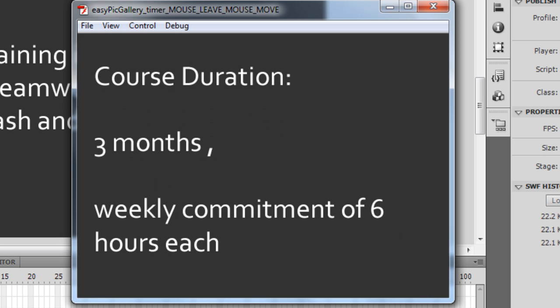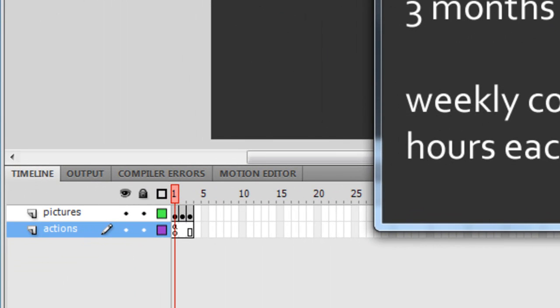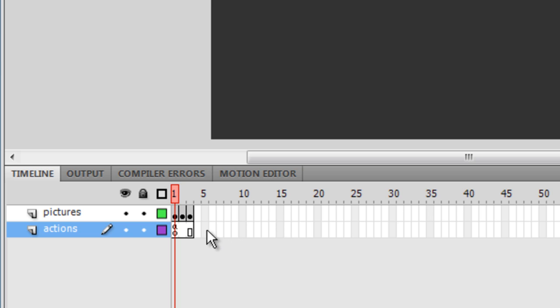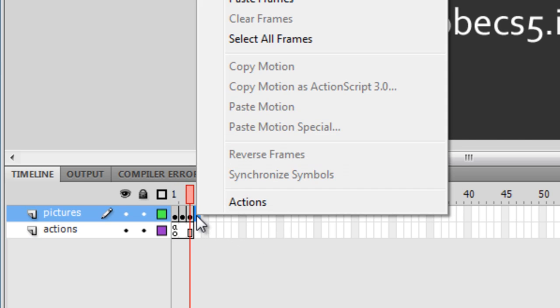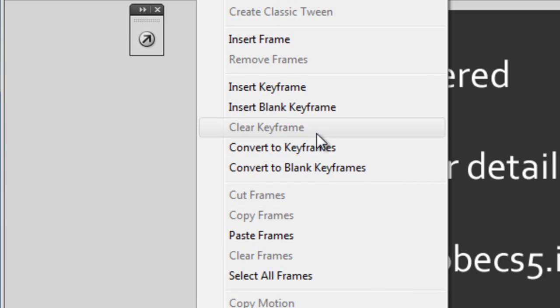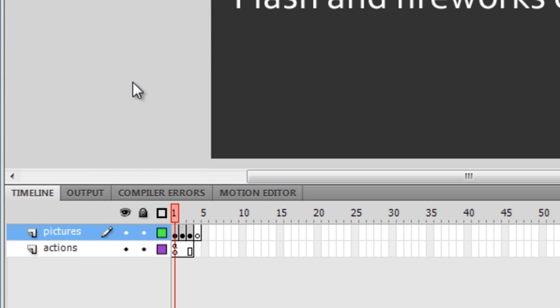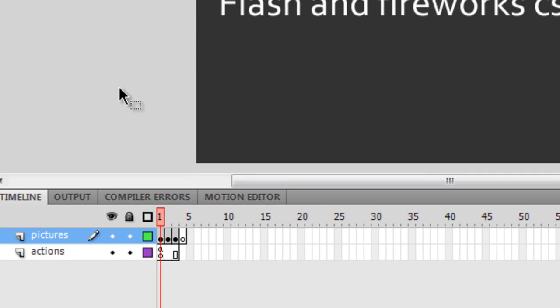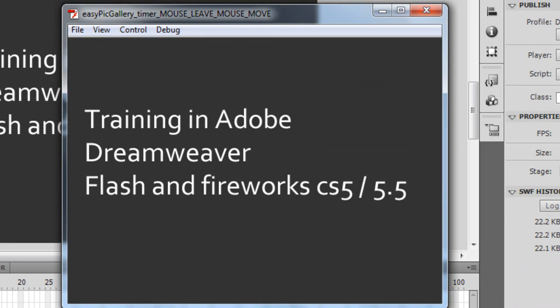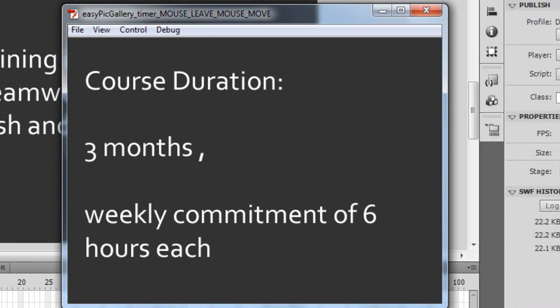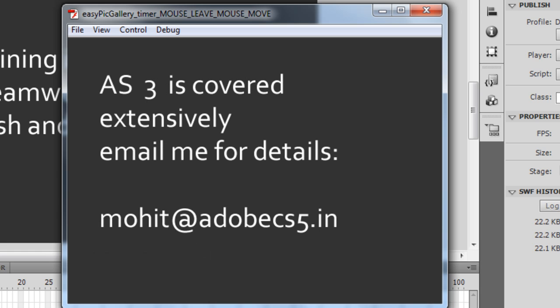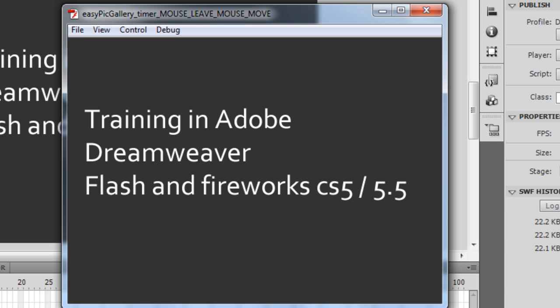To overcome this, the fix is very simple — all I need to do is add a fourth blank frame. I'll right-click on the pictures layer and say 'Insert Blank Frame'. Then I'll test the movie again with Ctrl+Enter. First picture — three seconds — second picture — three seconds — third picture. This is the first time it actually shows up, and then back to the first picture. Just by adding one single blank frame, the trick works.